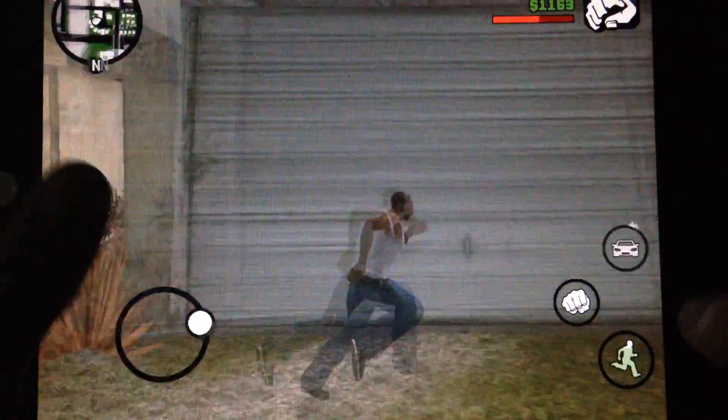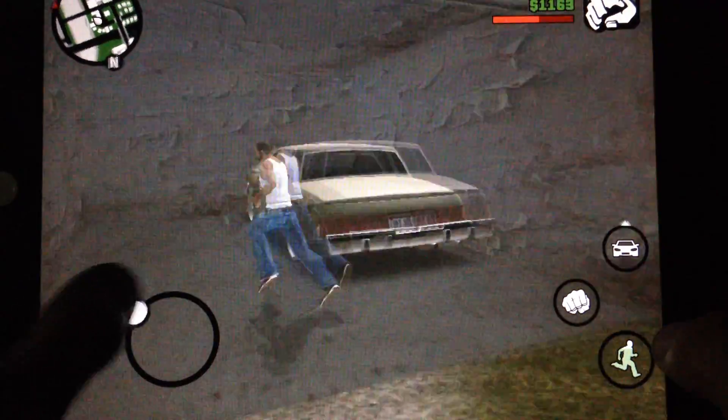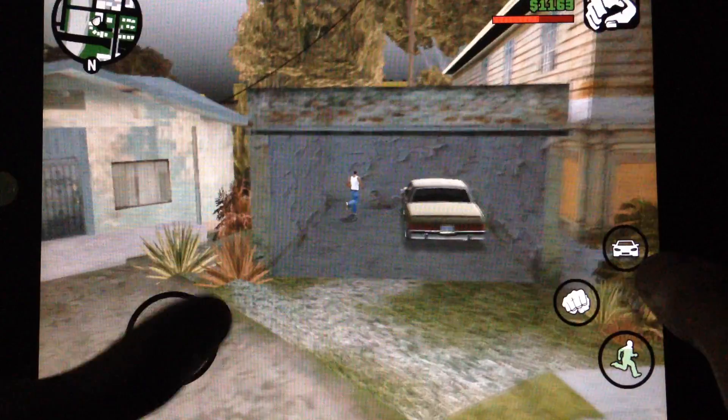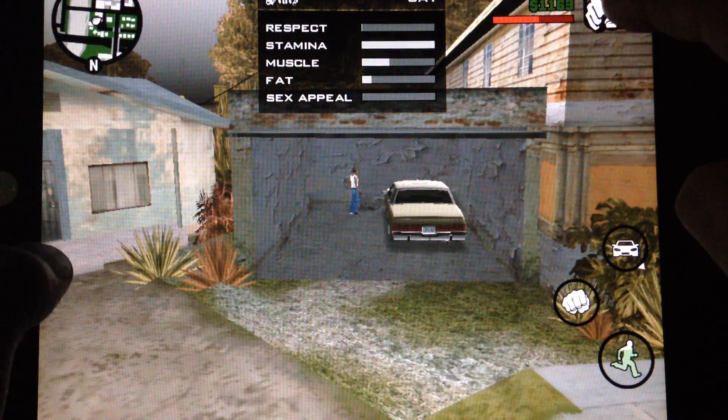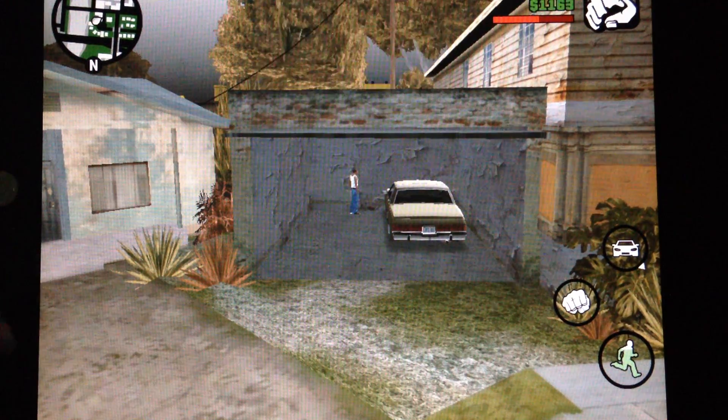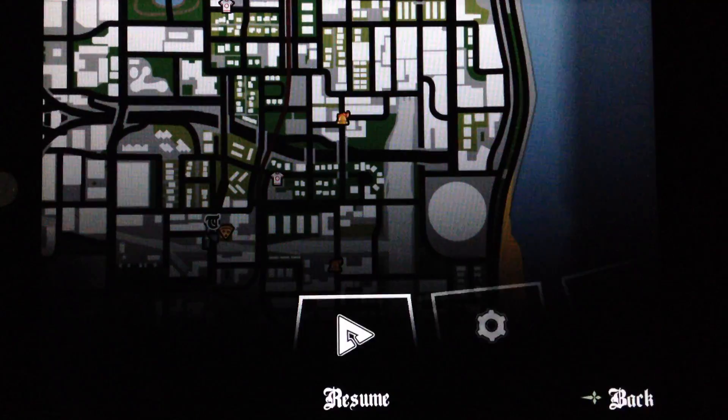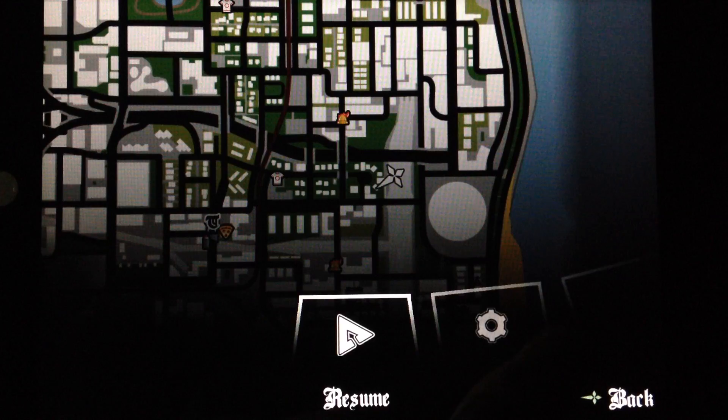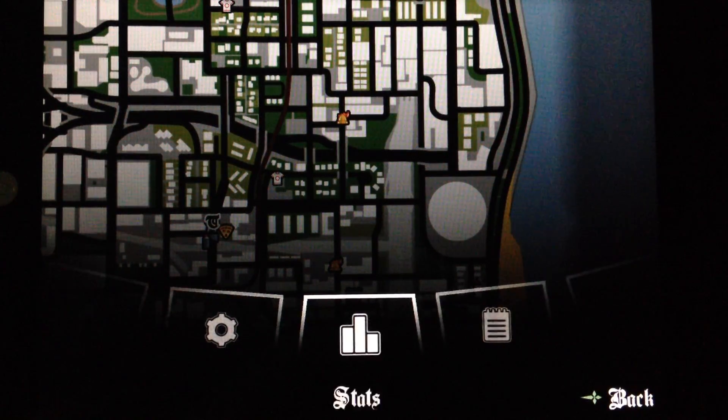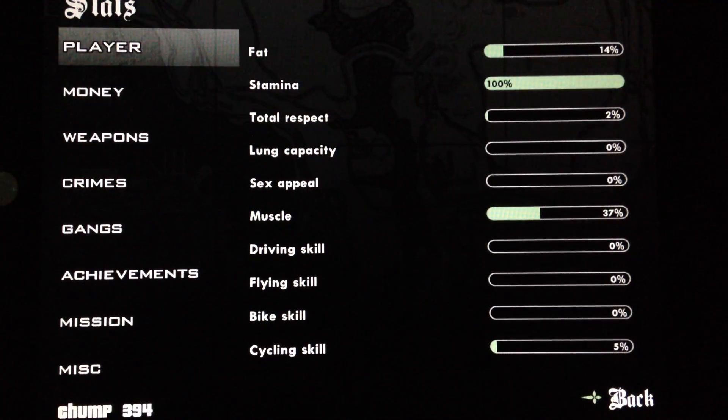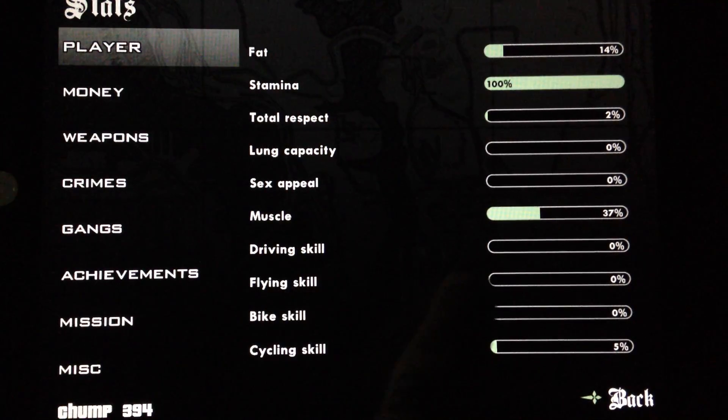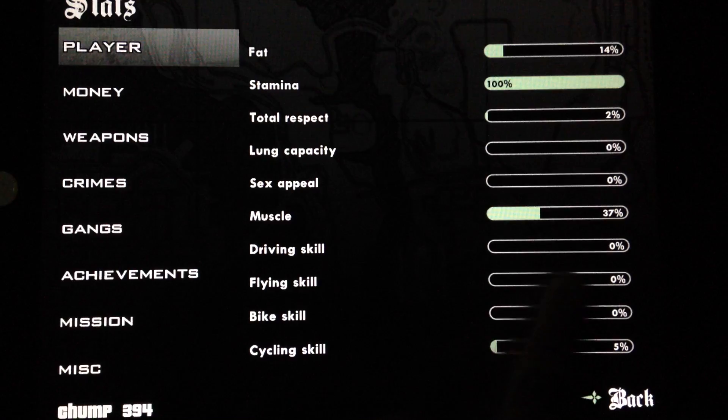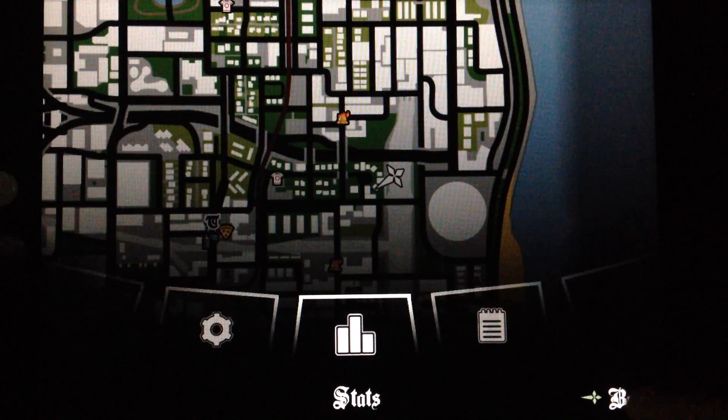Now if we go into the garage, I have my car. I think driving is in here, no it's not. Let's go to stats and there's my driving skill, zero, zero driving skill.